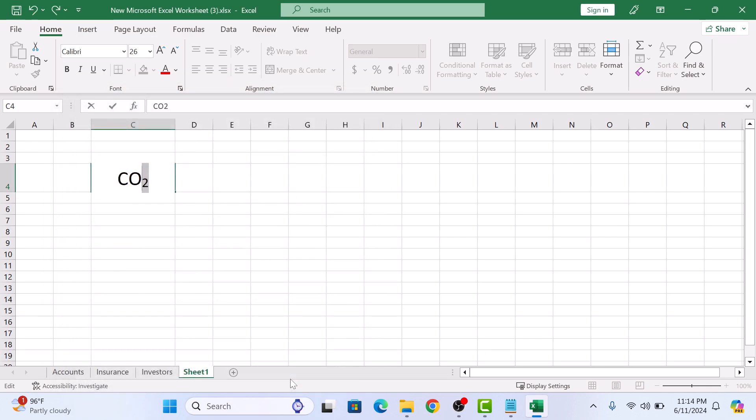And just like that, the two is now a subscript. So you have successfully added a subscript in Excel. Thanks for watching.